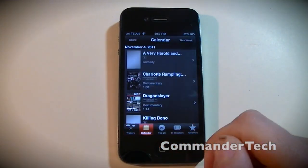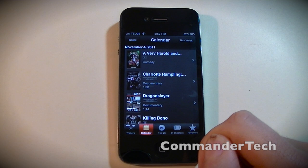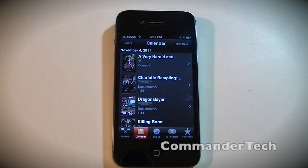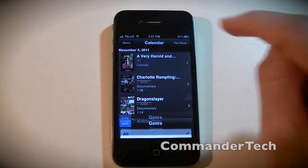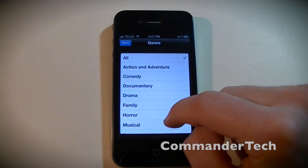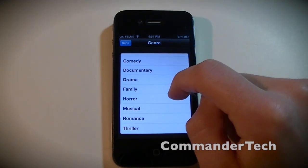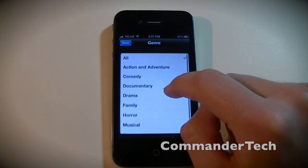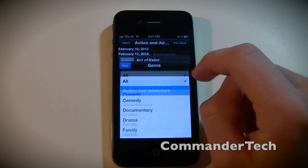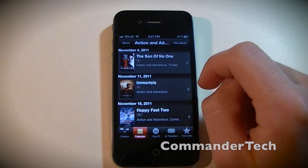You can see the calendar. You can also sort by genre - click genre here and I'll just click Action.